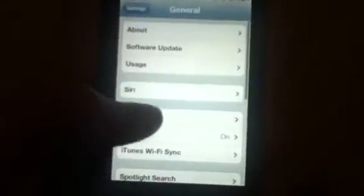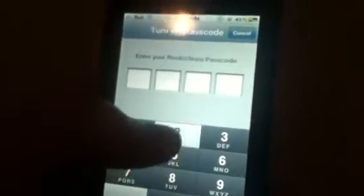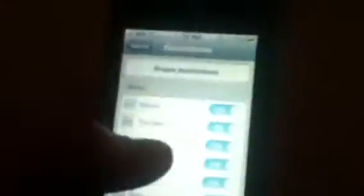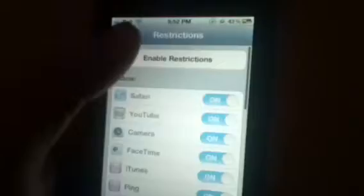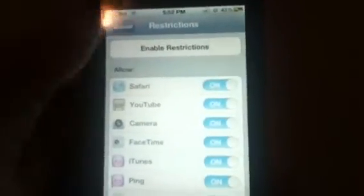You just go into Settings, down to General, down to Restrictions. You will have to make a password. I'll just disable them for the point of the video — you just type in your password. To enable the restrictions, you're going to want to enable restrictions and make a password. Type in your password, then type it in again.